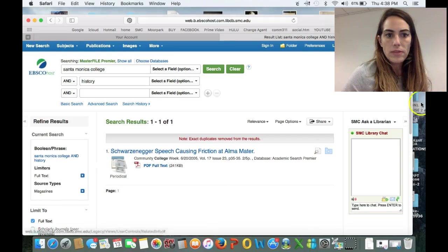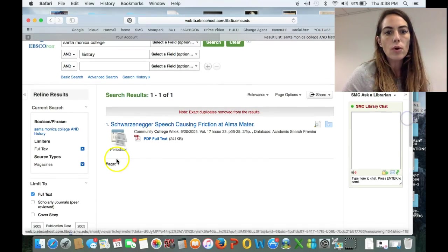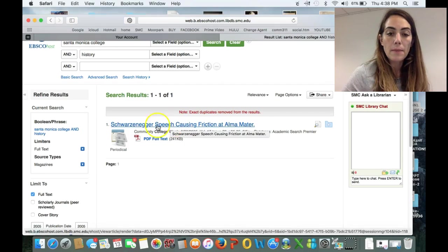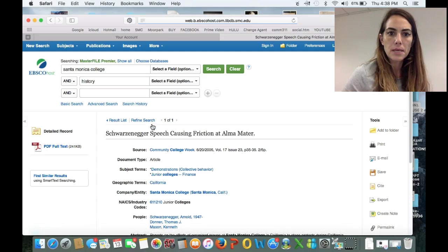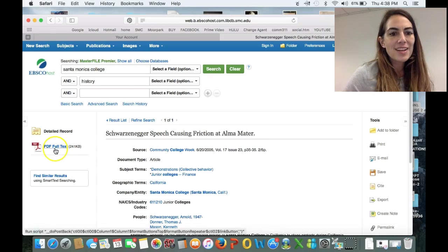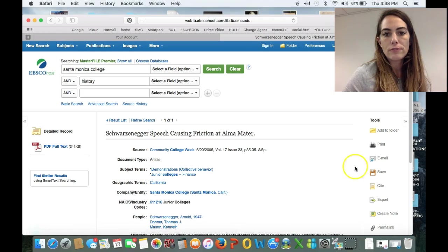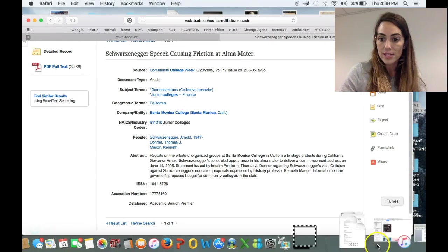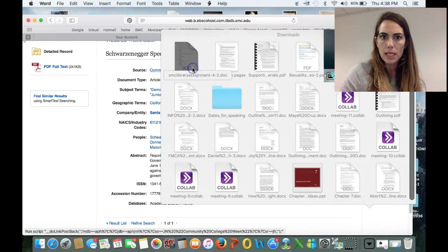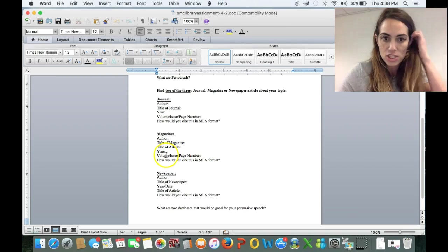So this magazine shows two results, but it looks like there's one — it's a duplicate copy. I can click on the title, 'Schwarzenegger's Speech Causing Friction at Alma Mater,' about Santa Monica College. I would encourage you to click on the full PDF text, but only after you look at this information here. The great news is that this gives you all the data you'll likely need: the author, the title of the magazine, the title of the article, the year, the volume, the issue, and the page number.